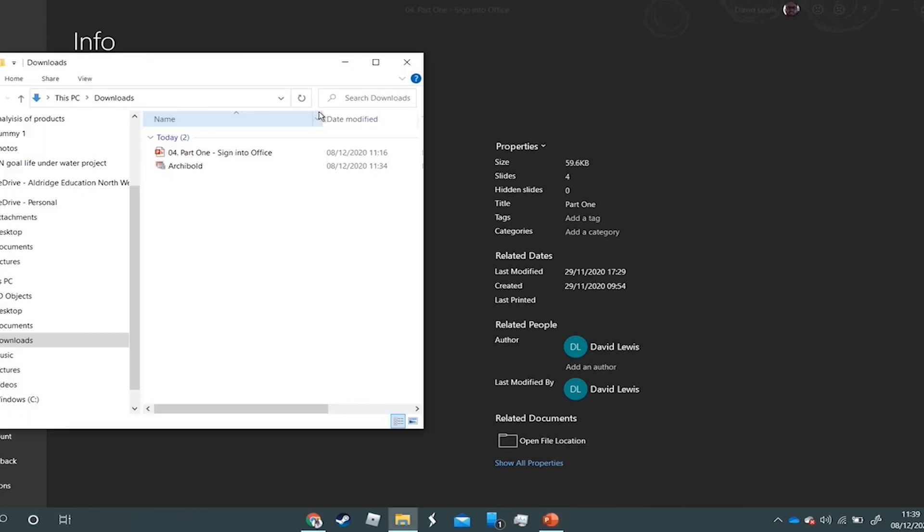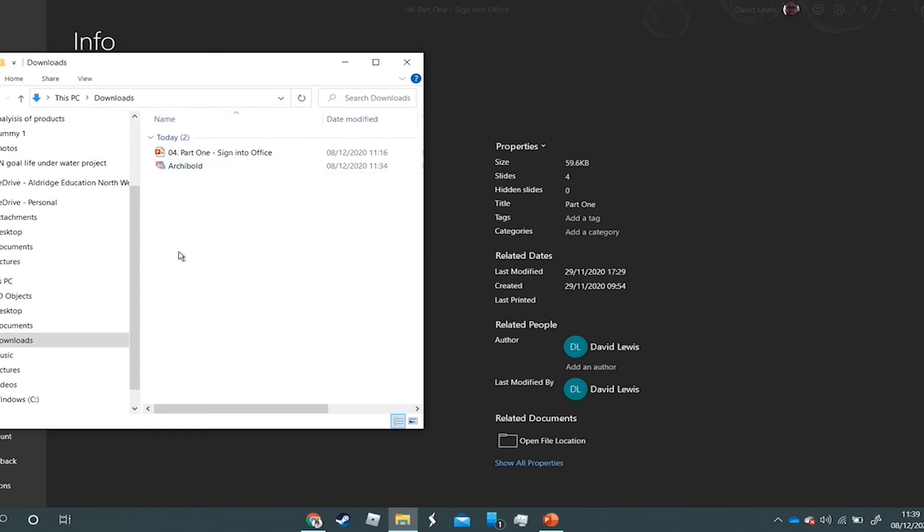That will then open that file location. Simple. Okay, now in this particular case it was just in my Downloads folder, not too much hassle.